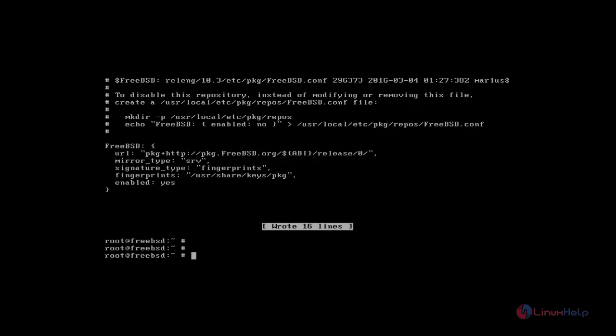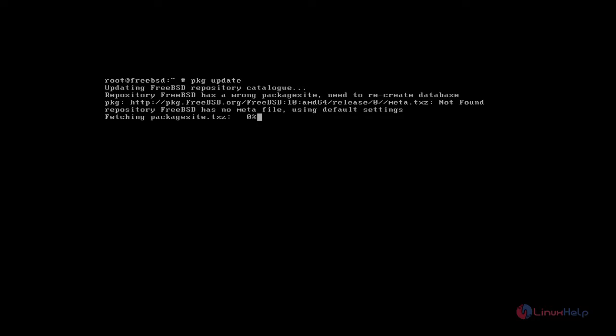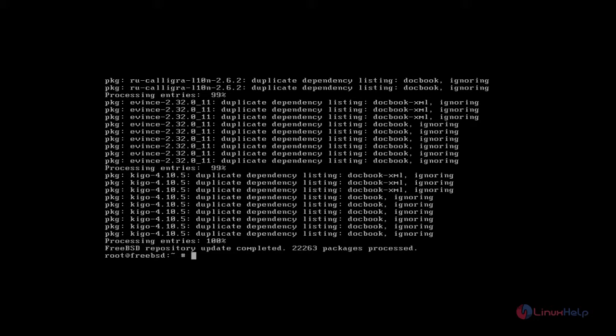Okay, now repo file configuration is over. Next you update your repo by using pkg update. Type the command and press enter. Now update process is started. The repository update process is completed.